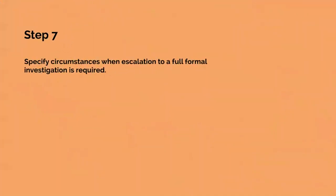The seventh step is specify circumstances when escalation to a full formal investigation is required. Some suspicious events can be system generated such as by the rule base of an IDS or the keywords of a content checker and some will be triggered by human watchfulness. Each suspicious event found in step 6 needs to be reviewed. Either an event will require escalation if it is clearly serious enough or it will require enhanced monitoring or other precautionary measures or it is a false positive. The purpose of this step is to decide how to react to the suspicious event.